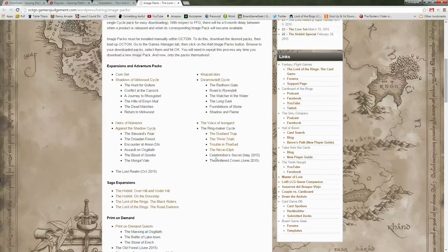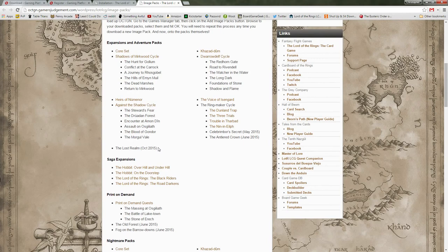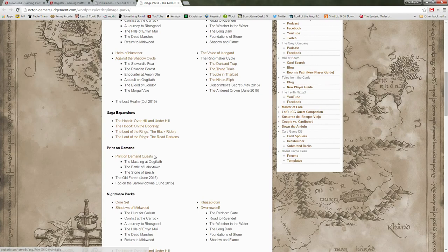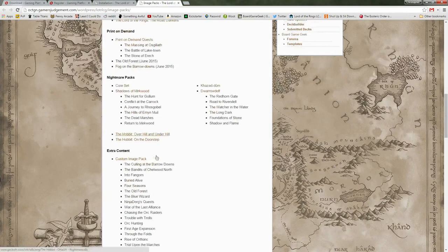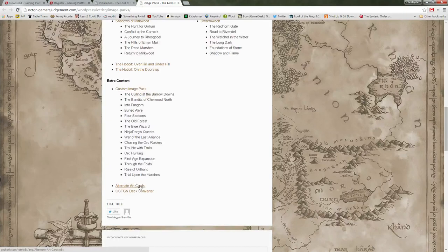In respect to the work that Fantasy Flight does on the game, they wait six months after the pack has been released in order to put the files out there. I stress that please purchase the items before you download this. Any files you have here are available — you have the core set and then the cycles, their deluxe expansions, Saga expansions, print on demand quests you can get directly from Fantasy Flight themselves, Nightmare versions, some fan content, and some alternate art cards.